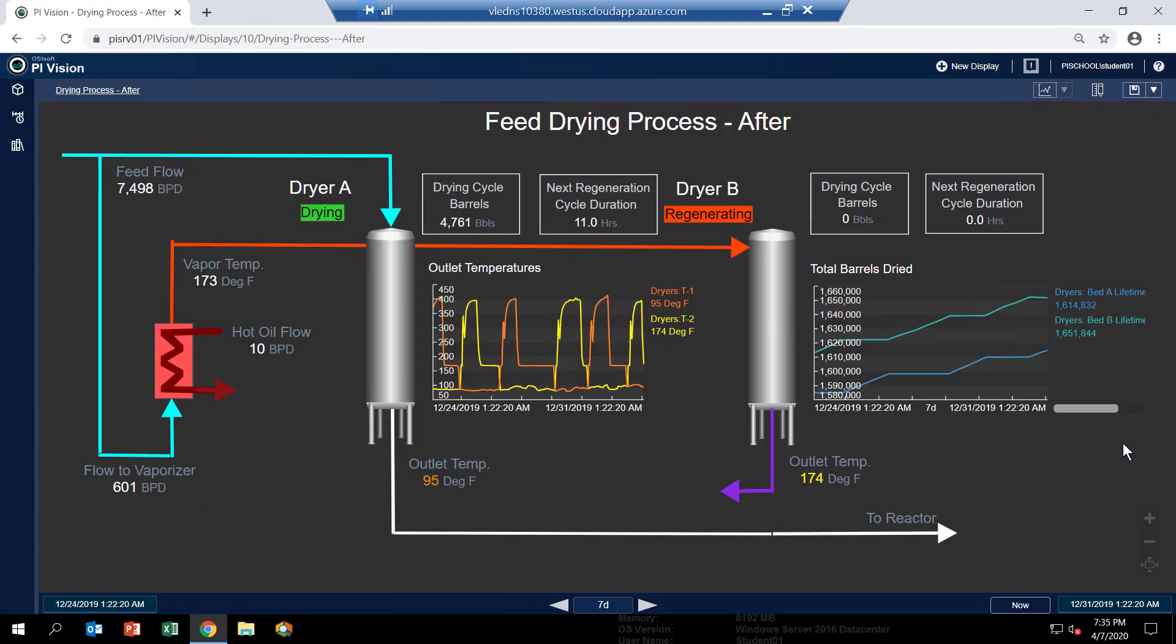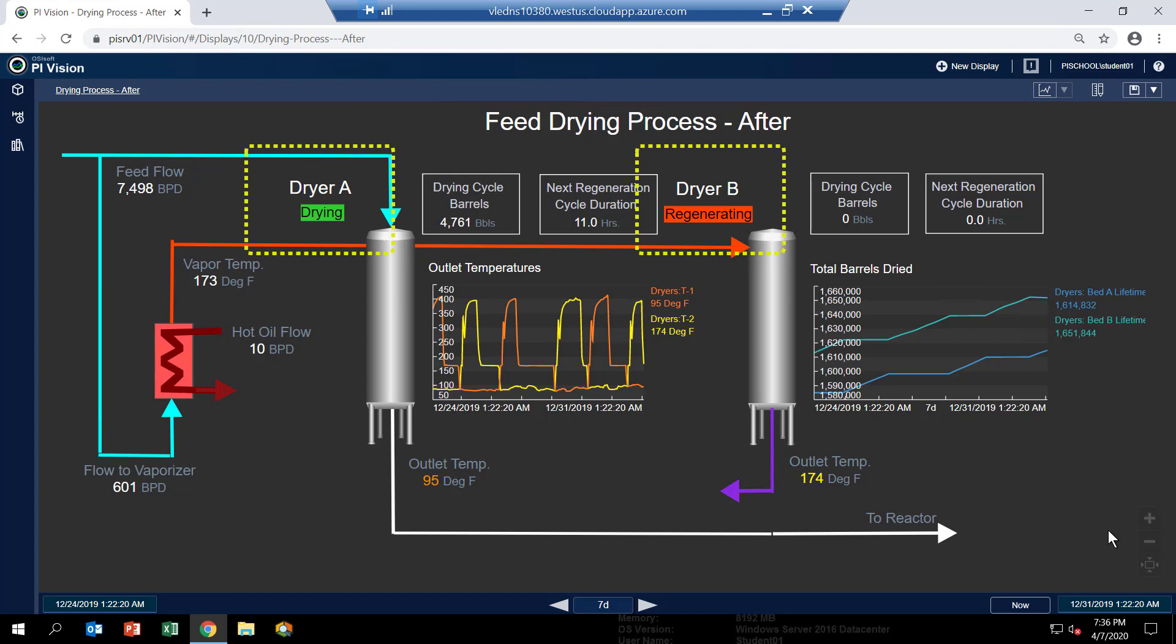So let's talk about some of the other values we have here. First, you see the multi-stating. So under dryer A and dryer B, you now see there's a state that shows that dryer A is in a drying mode and that dryer B is actually going through some regeneration.